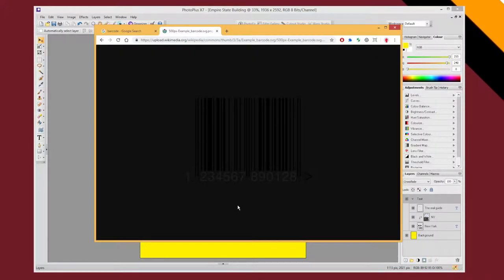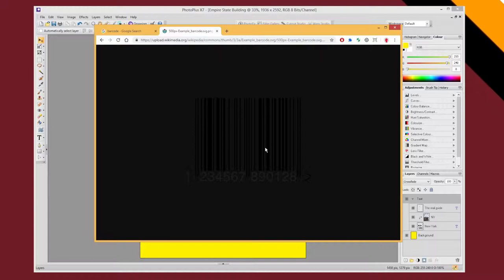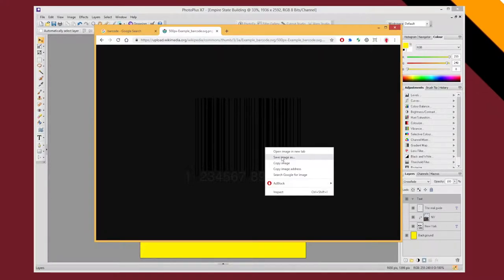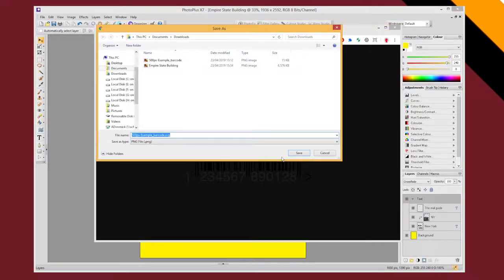So I'm going to click on that. That gets my PNG. I can't quite see it because it's a black barcode on a black background. But if I right click and save that, then I can save my PNG file.